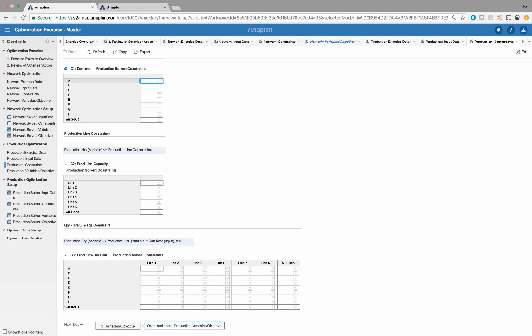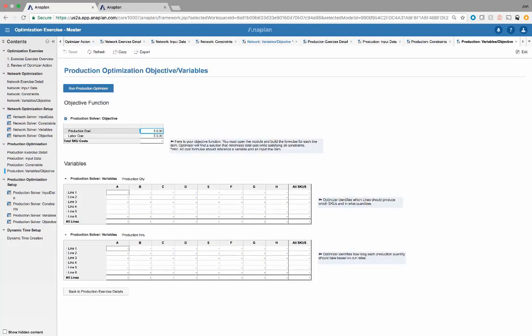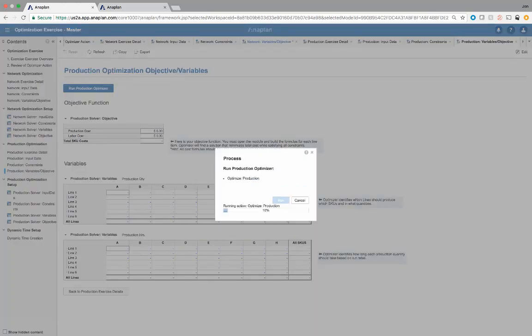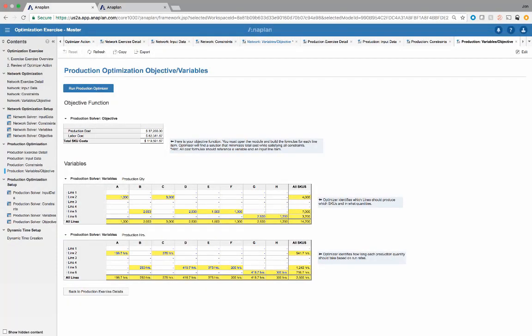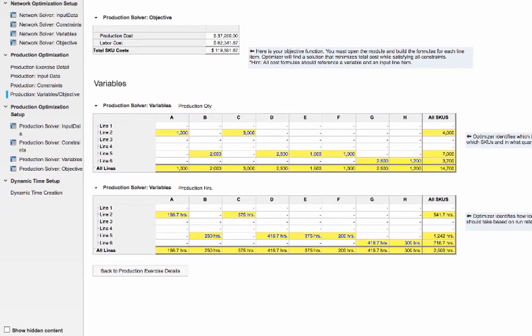Finally, we go to the variables and objectives. The objective is to minimize cost by both production cost and labor cost. The ultimate outputs of the optimizer are production quantity by SKU by line, as well as production hours by SKU by line based on that production quantity and run rate. Running the optimizer, we get the green light — it works. We now have the optimal lowest-cost answer based on which SKU is being produced on which line, and how many hours of each SKU are being produced on which line.